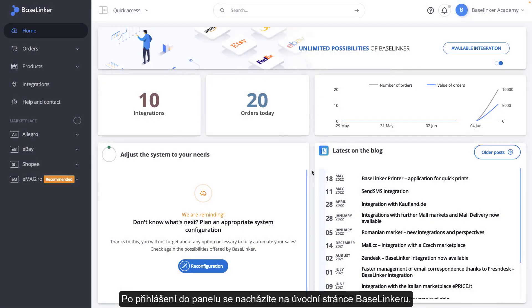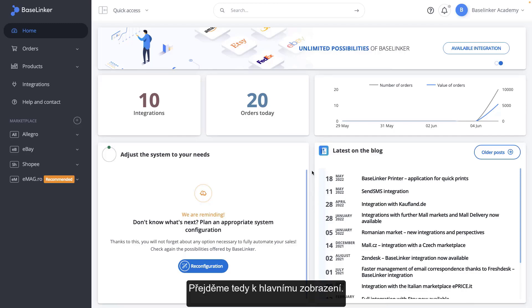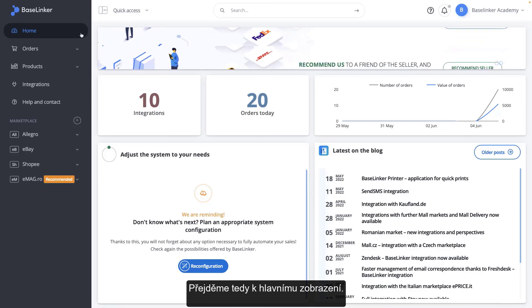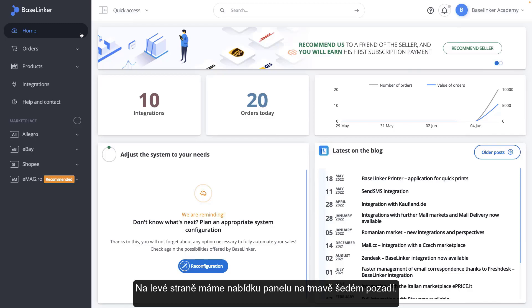After logging into the panel, you are on the Base Linker start page. So, let's move on to discussing the view. On the left side, we have the panel menu on a dark grey background.